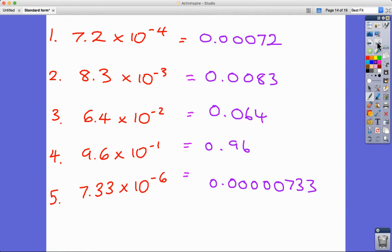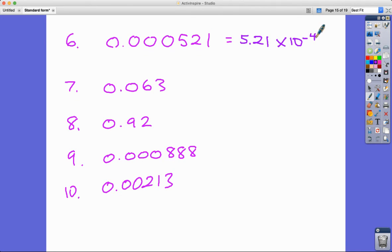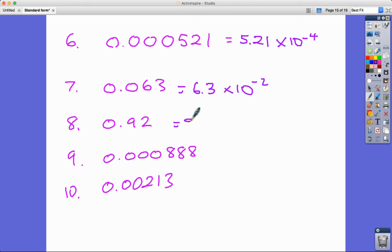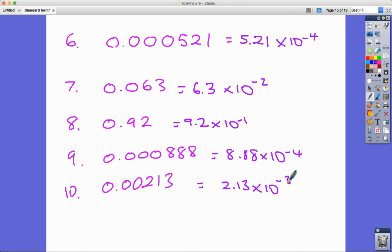That's standard form for tiny numbers — numbers that still don't fit on a calculator display because there are too many zeros. Converting small decimals into standard form: 0.00005 has four zeros before the 5, so it's 5 times 10 to the minus 4. The golden rule still applies — number must be between 1 and 10. So 0.92 is 9.2 times 10 to the minus 1; 0.000888 is 8.88 times 10 to the minus 4; 0.00213 is 2.13 times 10 to the minus 3.